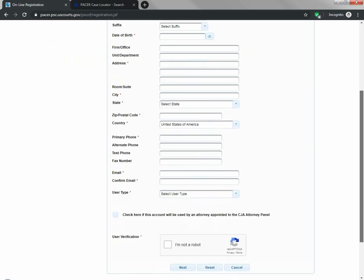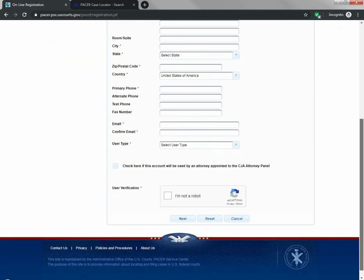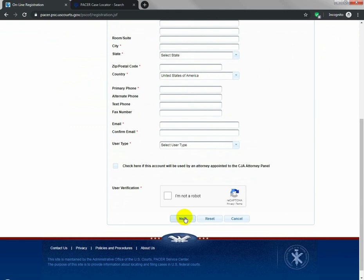You'll go ahead and fill out this information, and then go to the next page. You will put in a credit card, but you will not be charged by this federal government site unless you get more than 150 pages worth of records in a quarter.